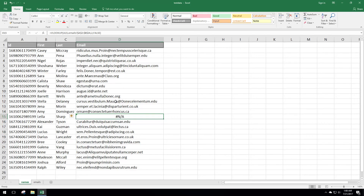I use VLOOKUP a lot, so I wanted to share this because I know a lot of people get confused on how to set it up. I think this is a pretty good example, and the dollar sign syntax to keep the range static is really important — I struggled with that at first. I hope this video helps you out. If it does, I would love you to subscribe to my channel and give us a like or a comment on this video. Thanks!